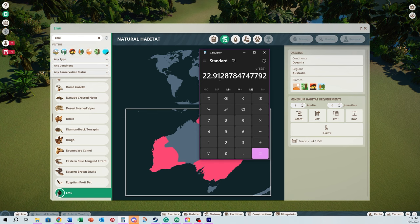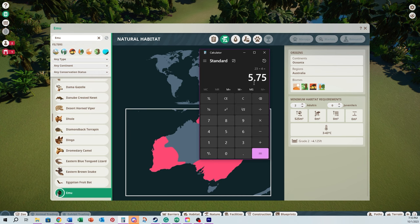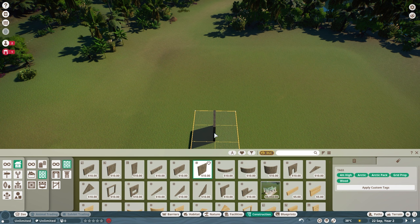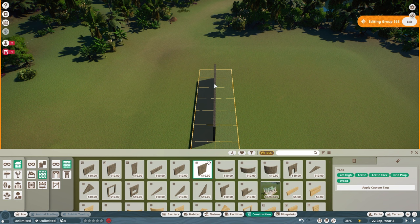I get 22.91 — I like to round up to make room for foliage and various items, so I'll take 23 and divide it by four, because that gives me the size in four-meter panels. I need six panels rounded up, and I think I'll actually use seven on one side for a little extra room. So I hop into my construction panel and grab an arctic wall — or whatever four-meter wall you want — and place down six to seven panels on one side.